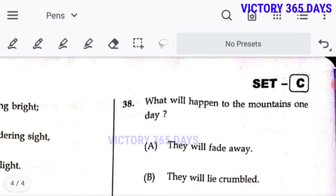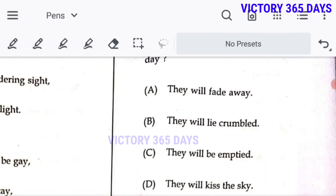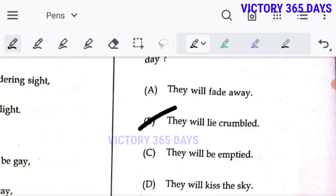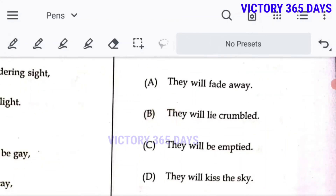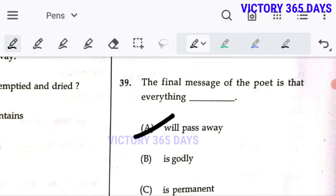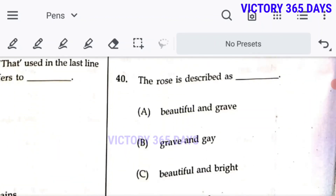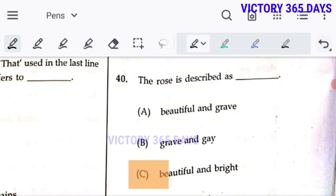Question 38: What will happen to the mountains one day? They will crumble — B is the right answer. Question 39: The final message of the poet is that everything will pass away — A, nothing is permanent. Question 40: The rose is described as beautiful and gay — C is the right answer.